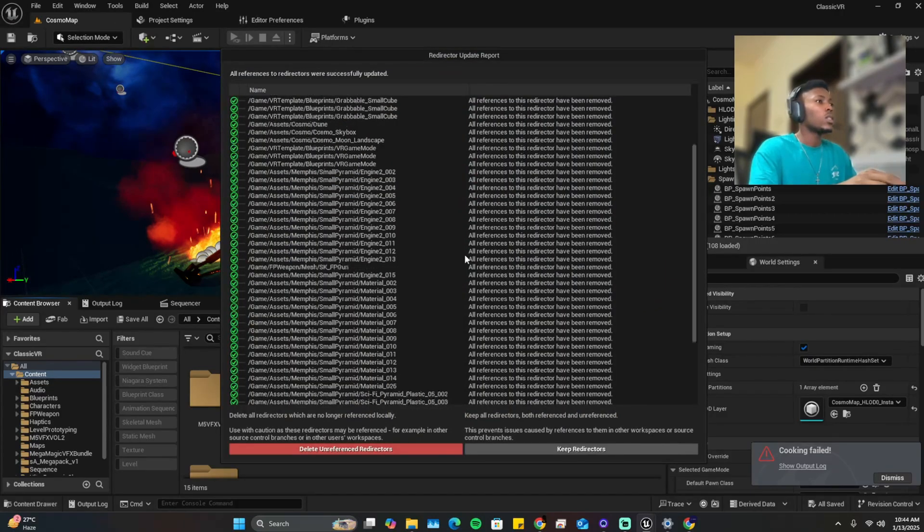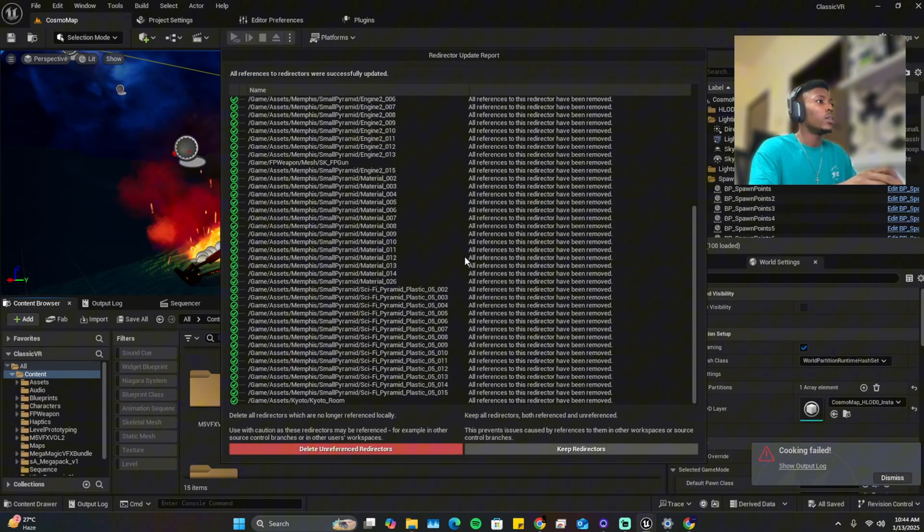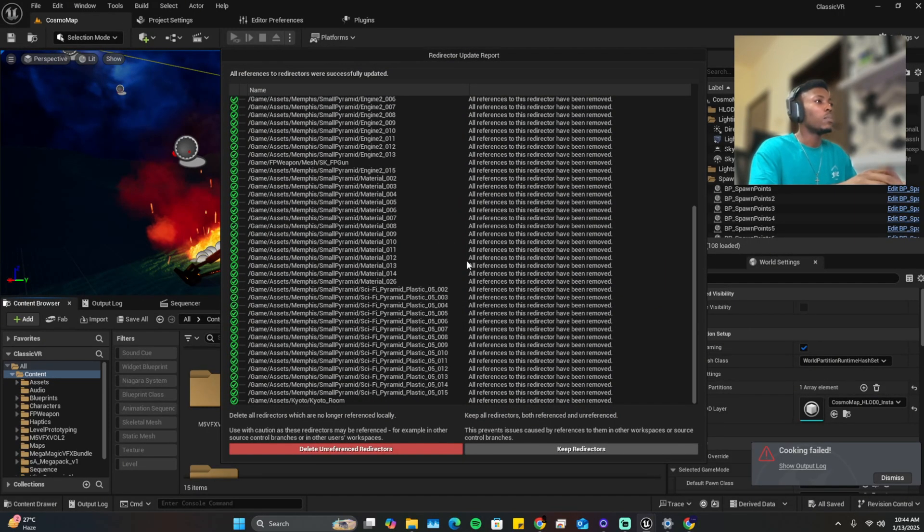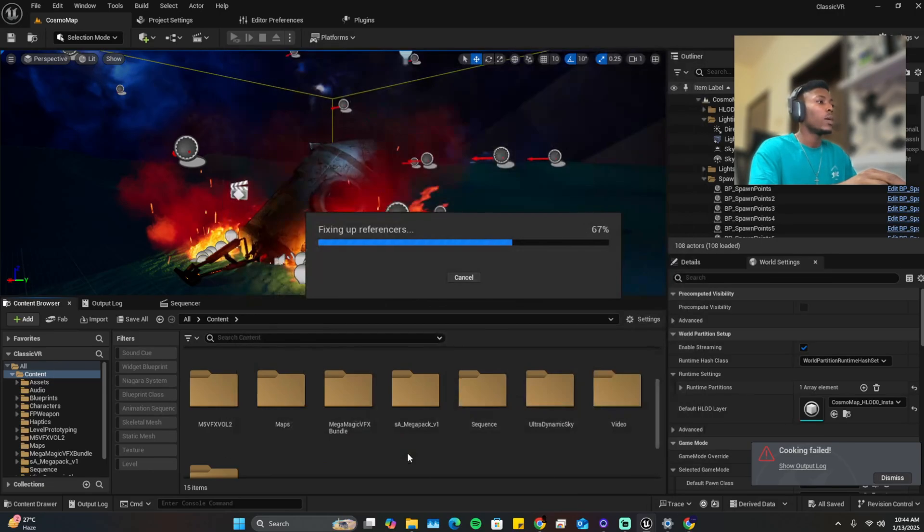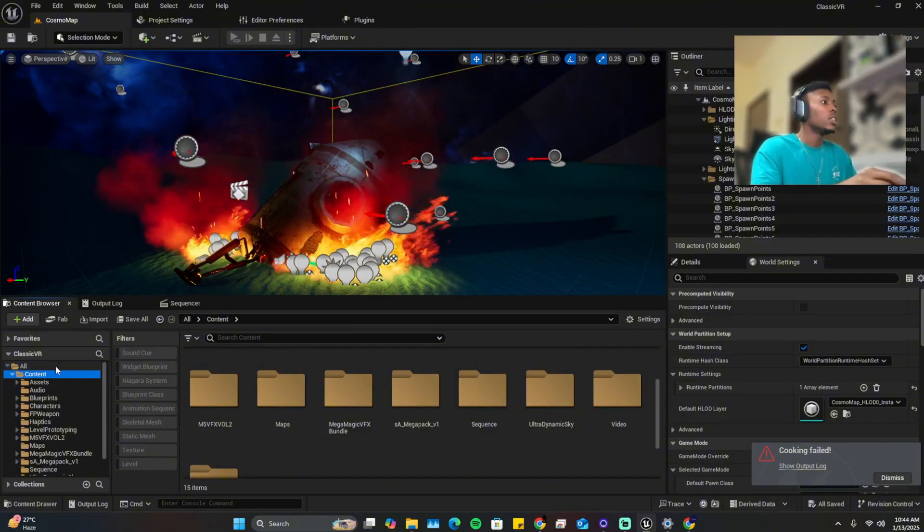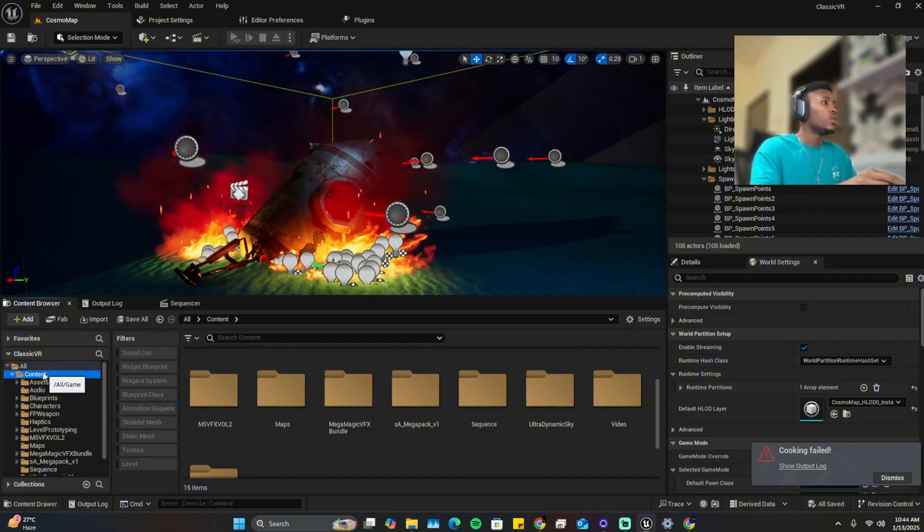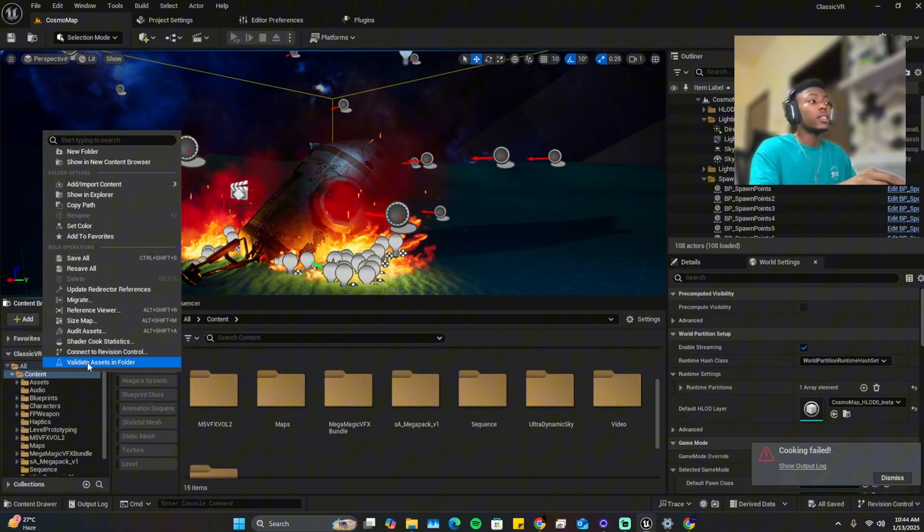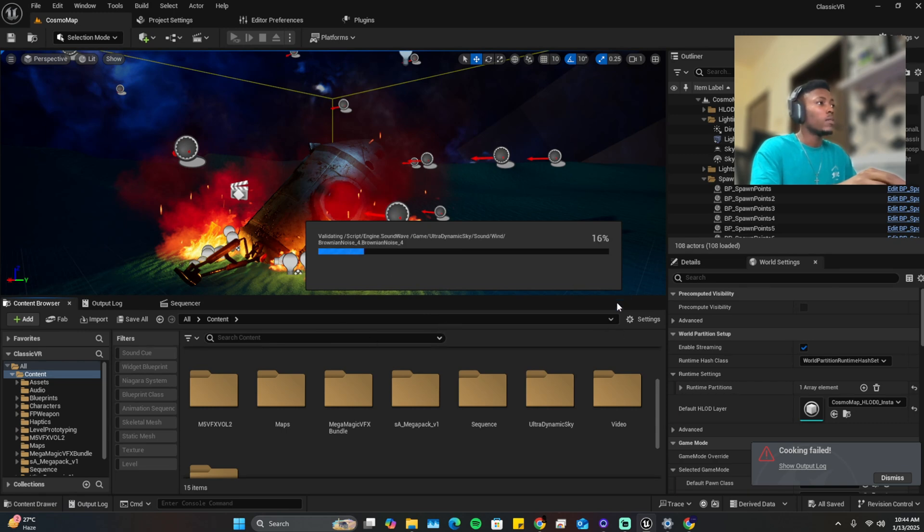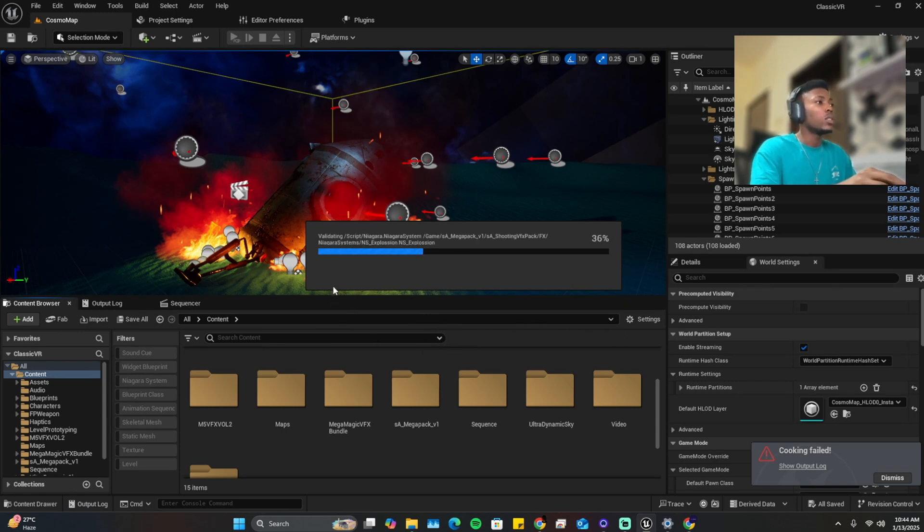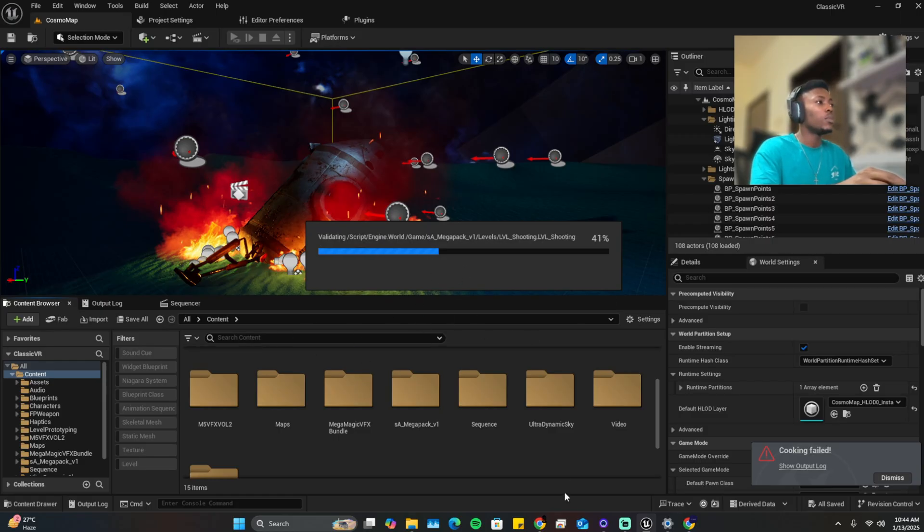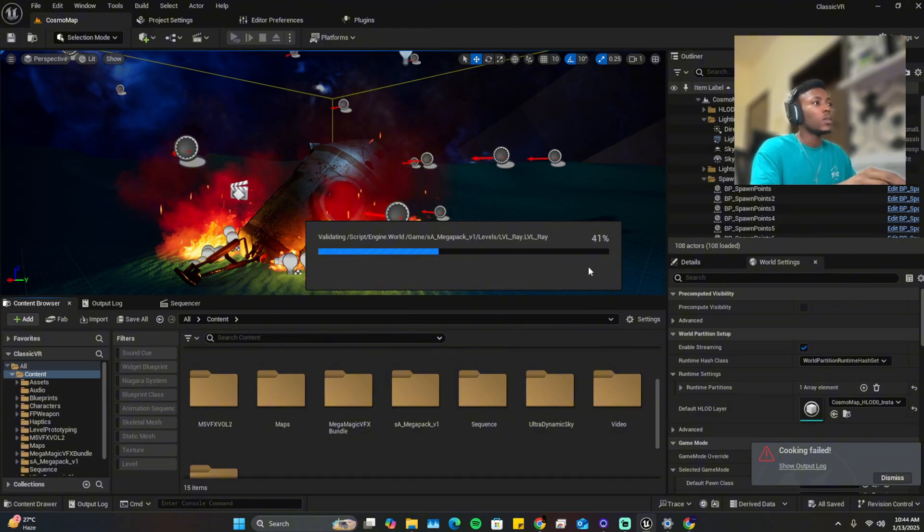So these are the references that have been misplaced. You can either keep the directors or delete them, I just delete them. So once that's done, next you want to do is to validate assets in the folder. So you validate the assets in folder, yes it validates everything. Give it a little time. Once it's done validating it will give you a list of all the errors and issues in the project that's in the content browser.